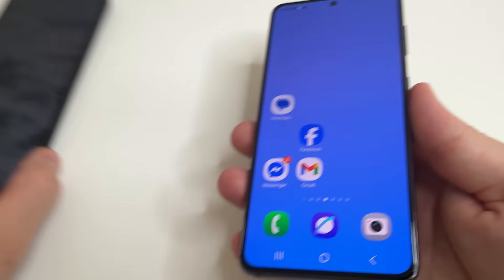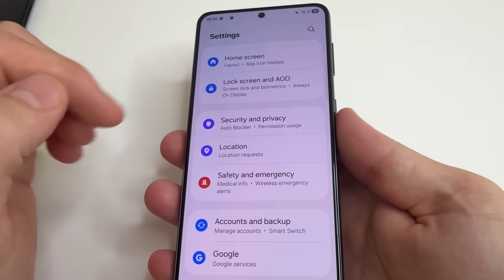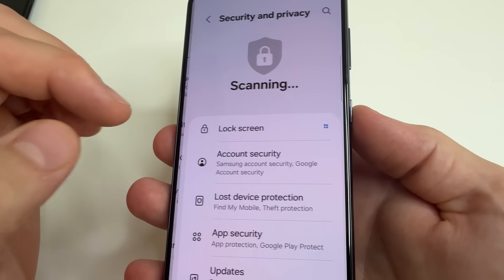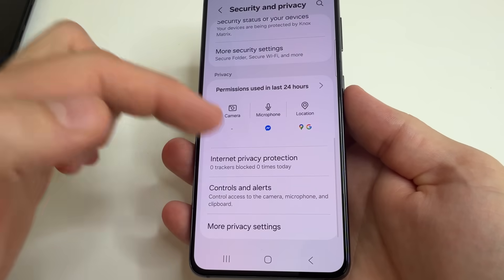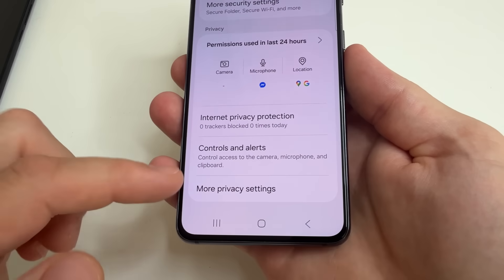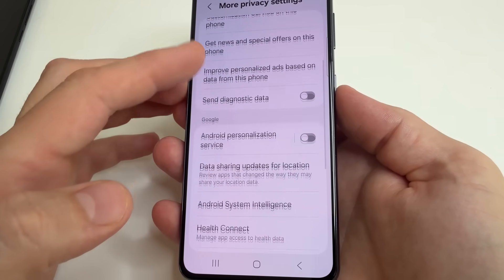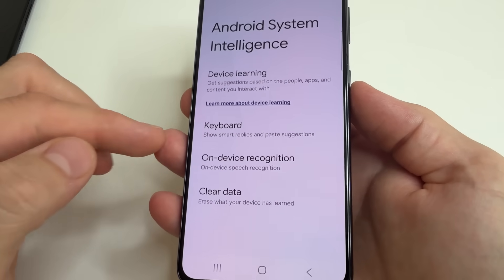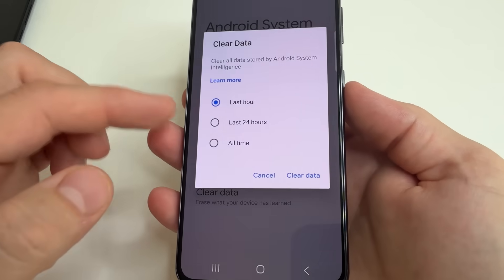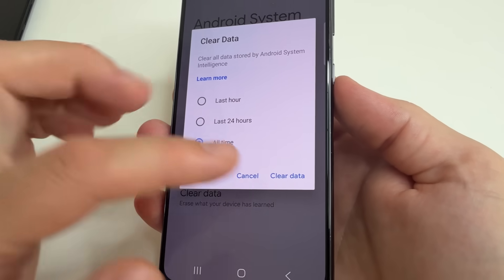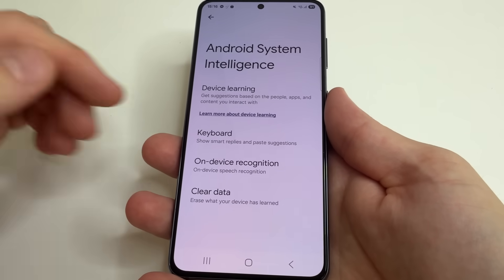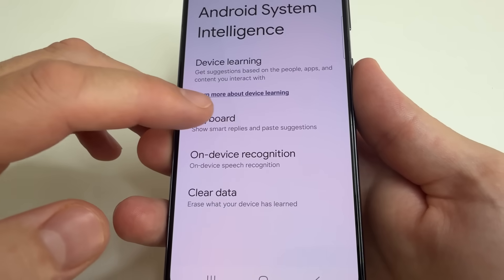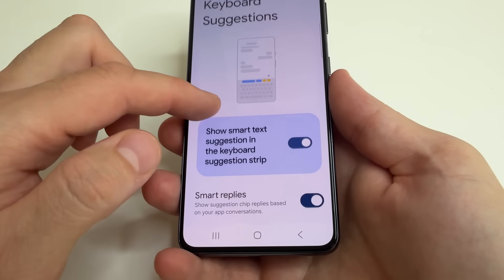Now let's get started. Head to main Settings on your Android phone, then scroll down to Security and Privacy. Here scroll all the way down to More Privacy Settings and tap on that. After that scroll down to Android System Intelligence and tap on Clear Data. Select All Time and tap Clear Data — this clears the data the application has already collected about you. After that select Keyboard and turn off this feature.